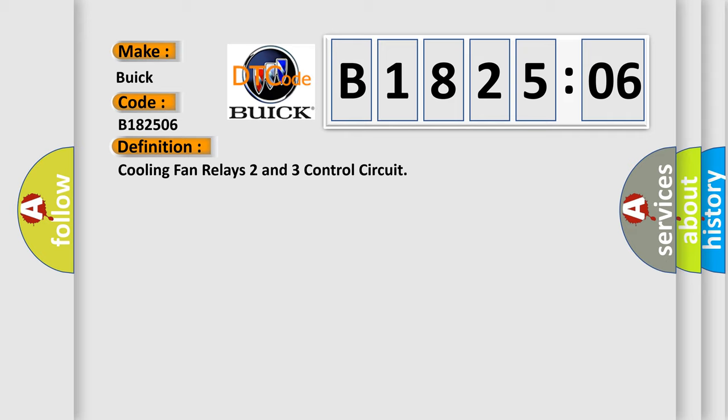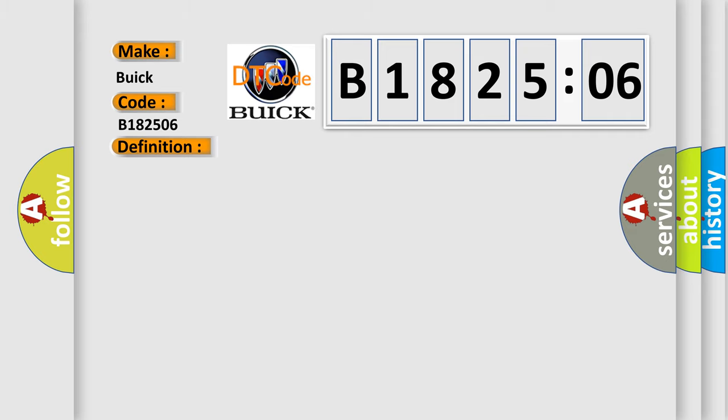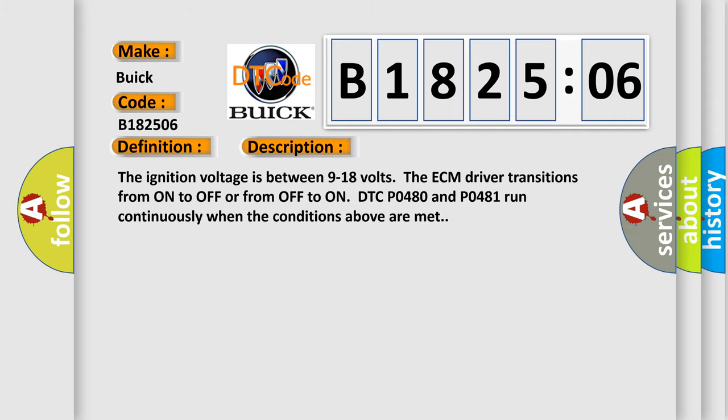And now this is a short description of this DTC code. The ignition voltage is between 9 to 18 volts. The ECM driver transitions from on to off or from off to on DTC. P0480 and P0481 run continuously when the conditions above are met.